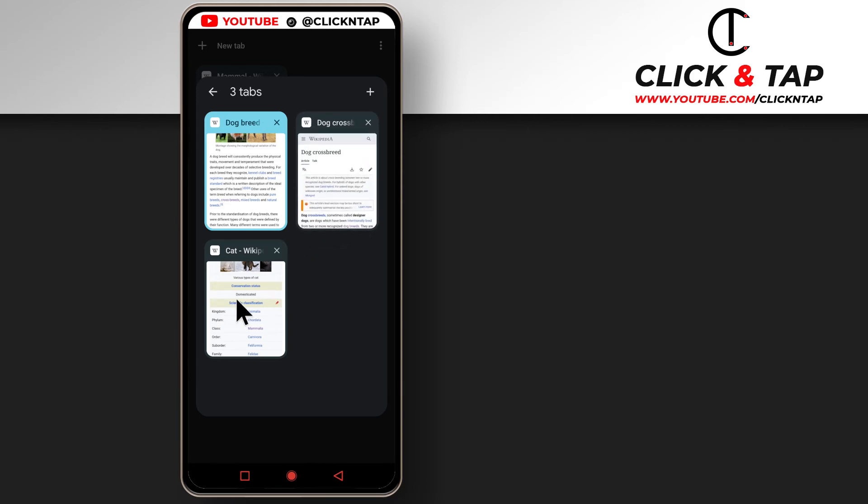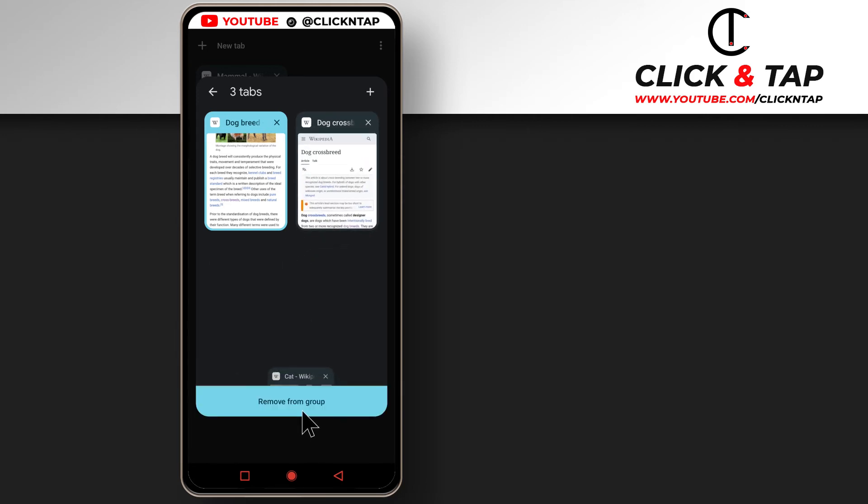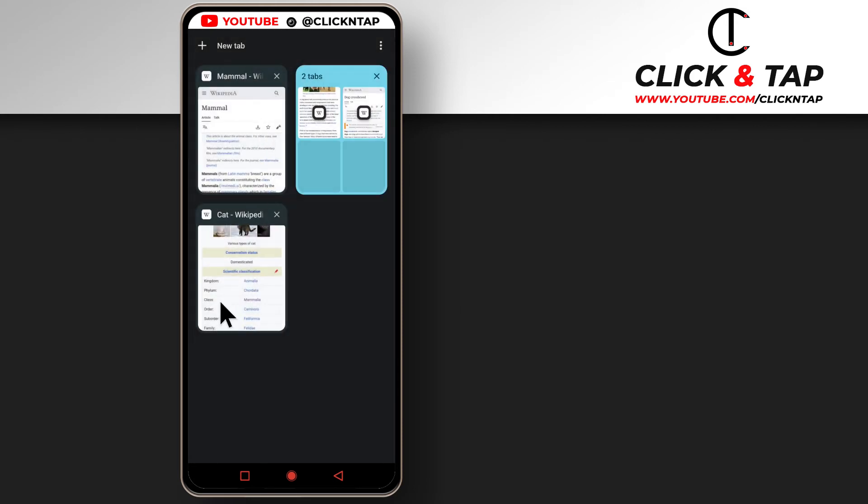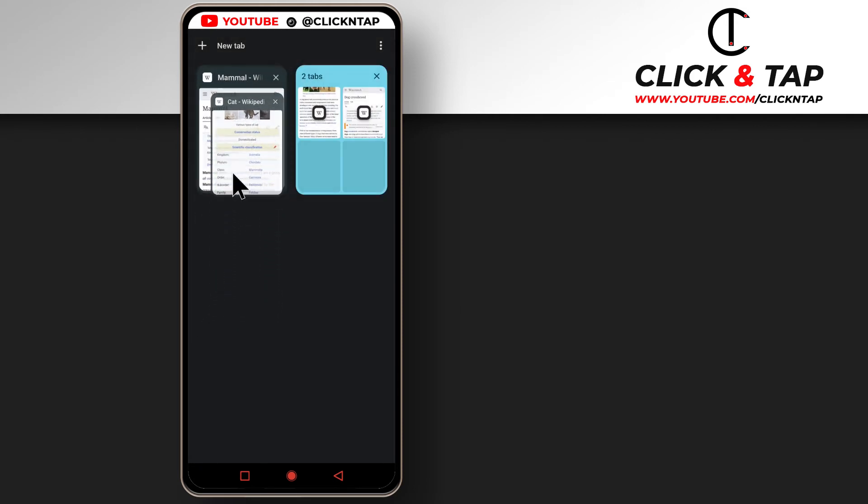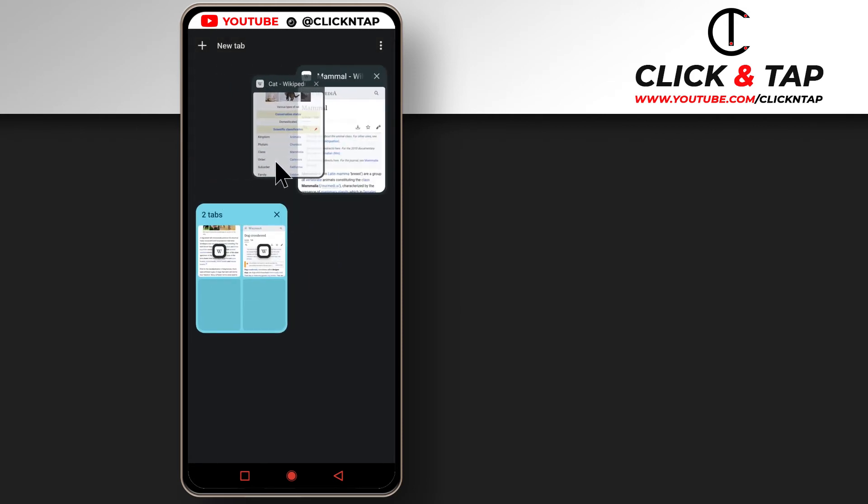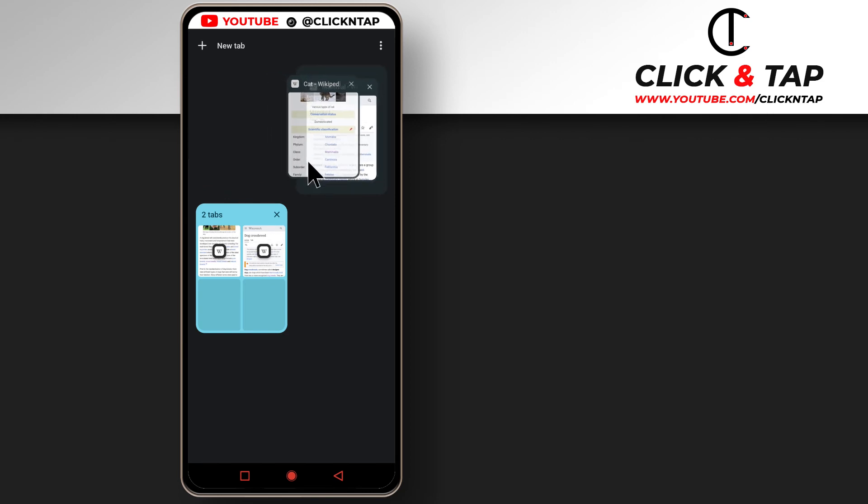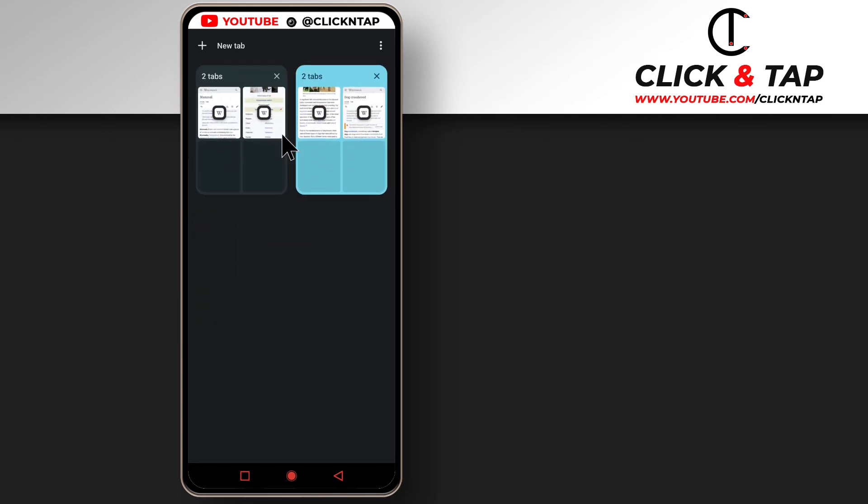You already saw how I did it. So I'm going to just take it back to the group it used to be by just putting it on this one. And now they are grouped.